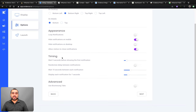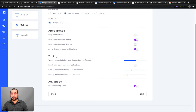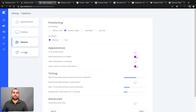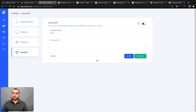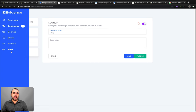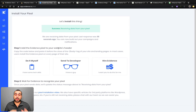For timing: wait five seconds before showing the first notification so it's not too intrusive, randomize delay between notifications, display each notification for seven seconds. There's also an advanced Boomerang tab. You can activate and publish the campaign. Then grab the pixel code to install on your website. Now let's head over to Influence and see what its widget creator looks like.